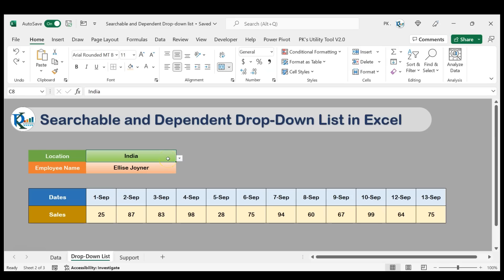Hello friends, welcome back. My name is PK. In this video you will learn how to create a searchable and dependent drop-down list in Microsoft Excel. We have used the Office 365 formulas to create this drop-down list.